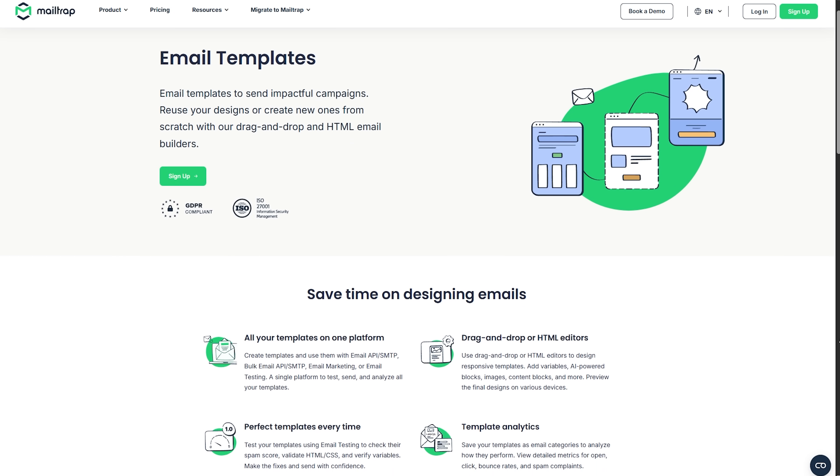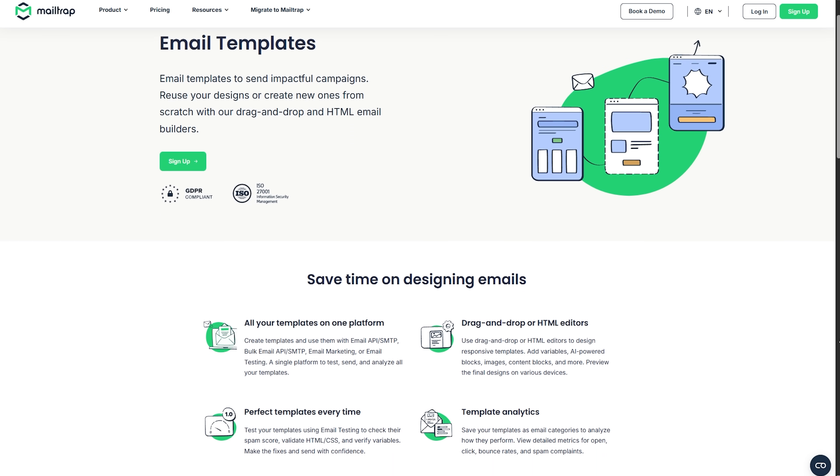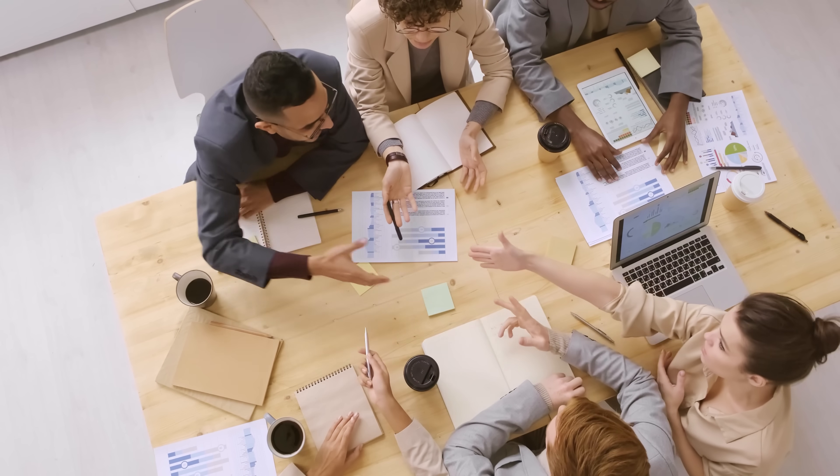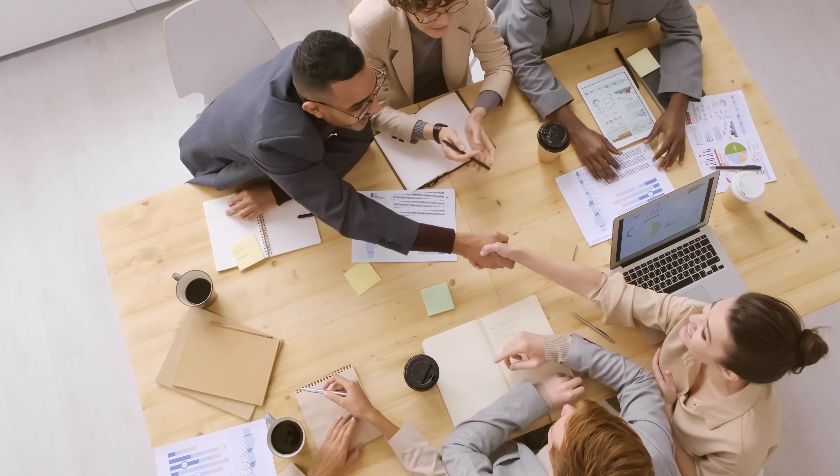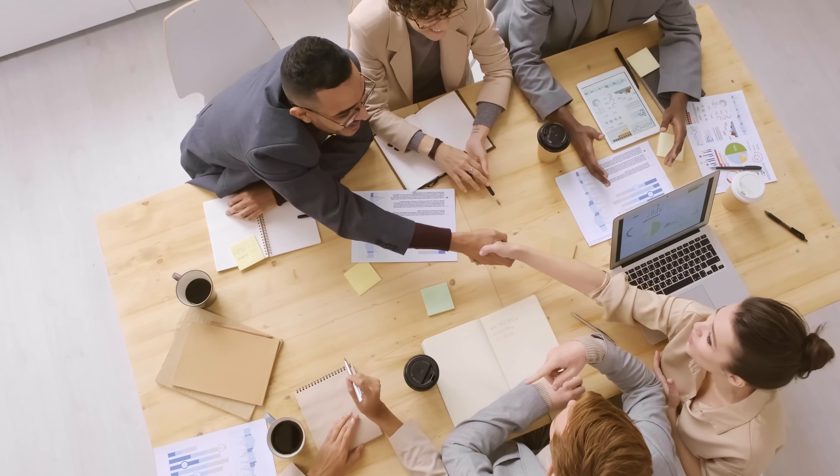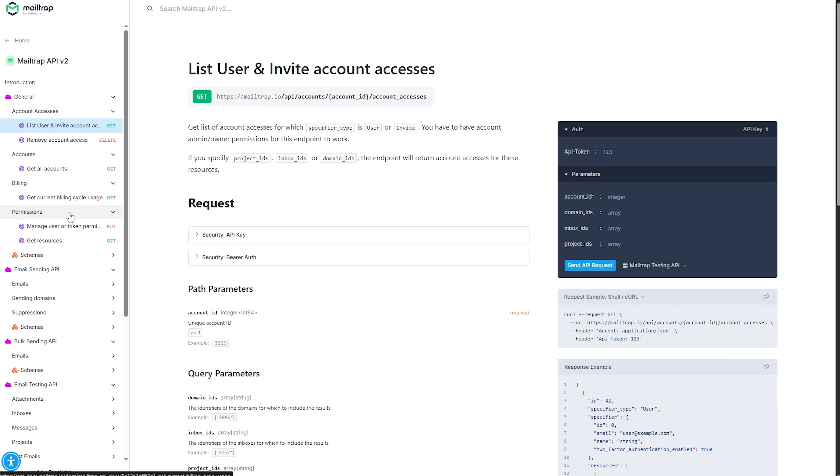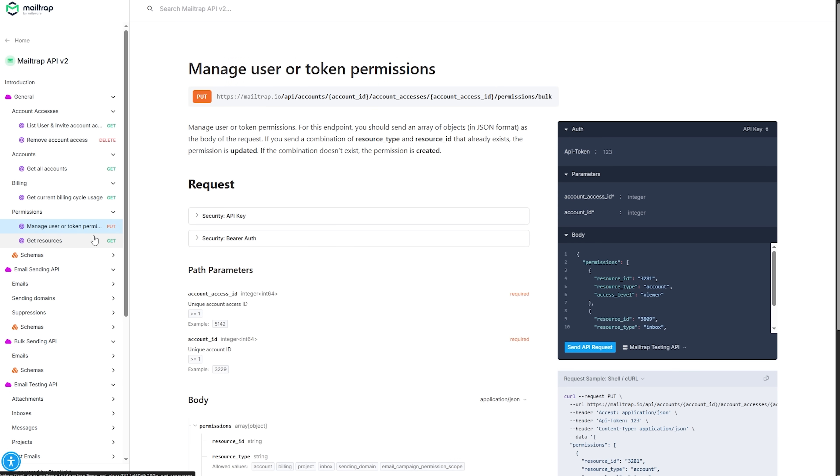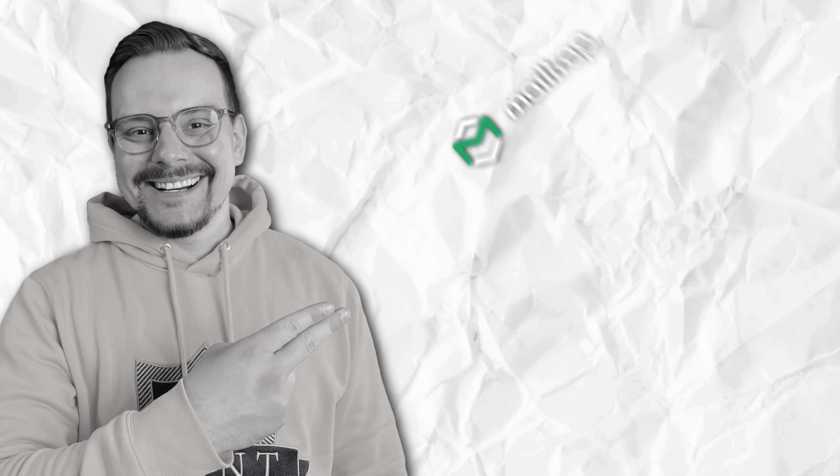You might be a startup running a single app or you could be an enterprise managing dozens of live projects. Either way, their testing product handles multiple sandboxes, separate project folders, and different permission levels without missing a bit.